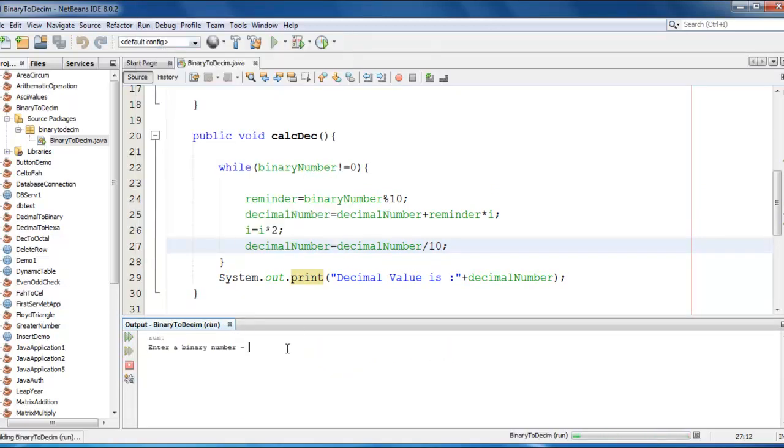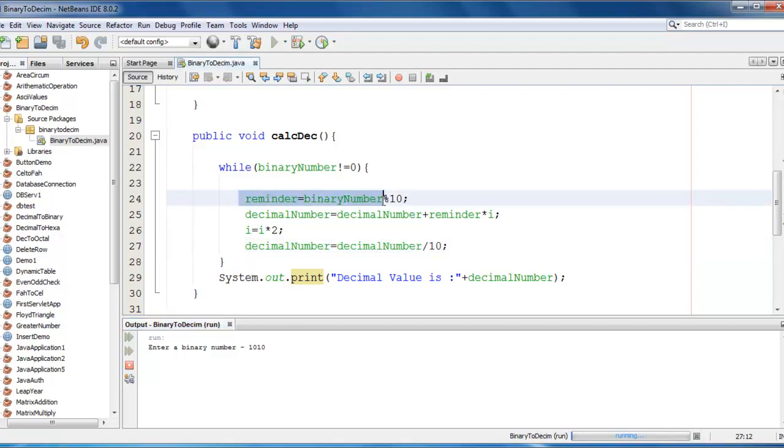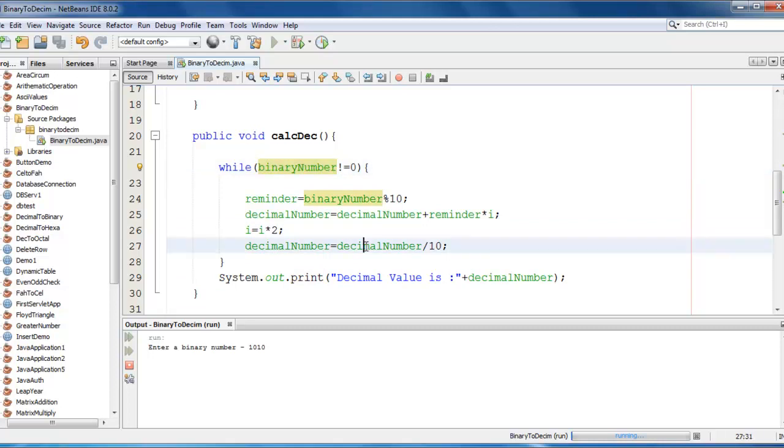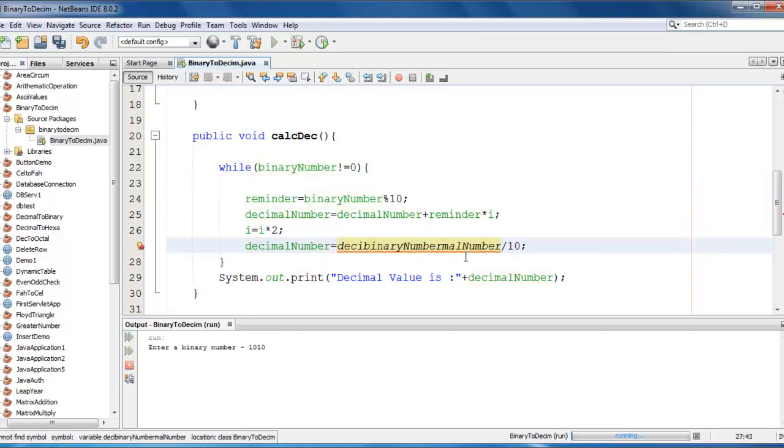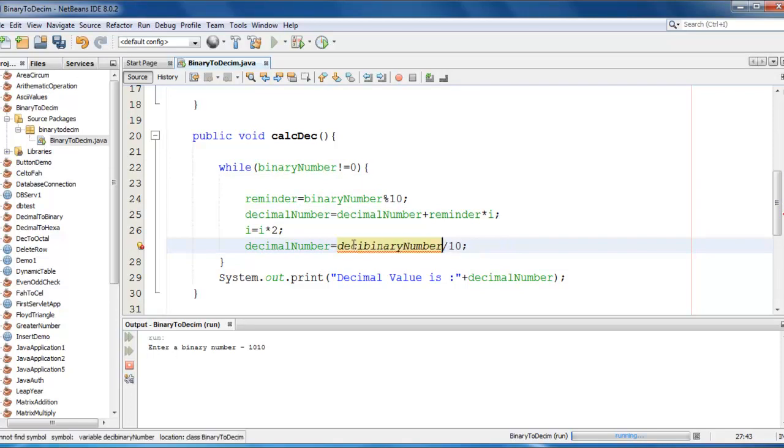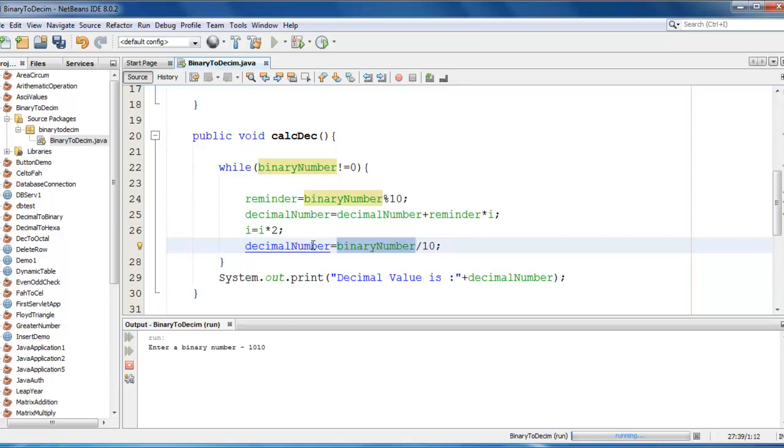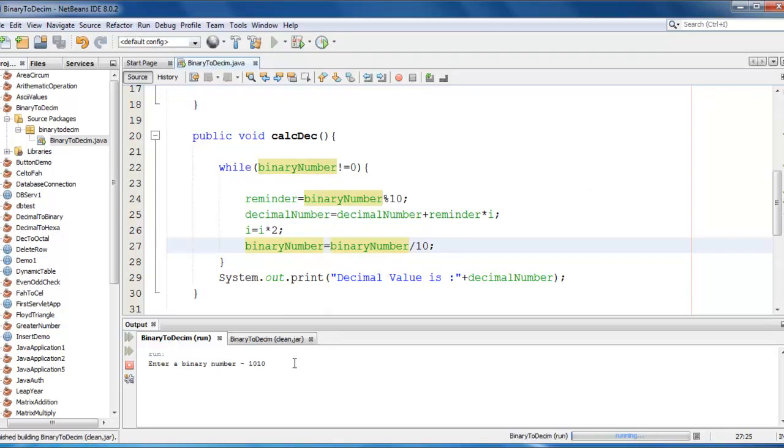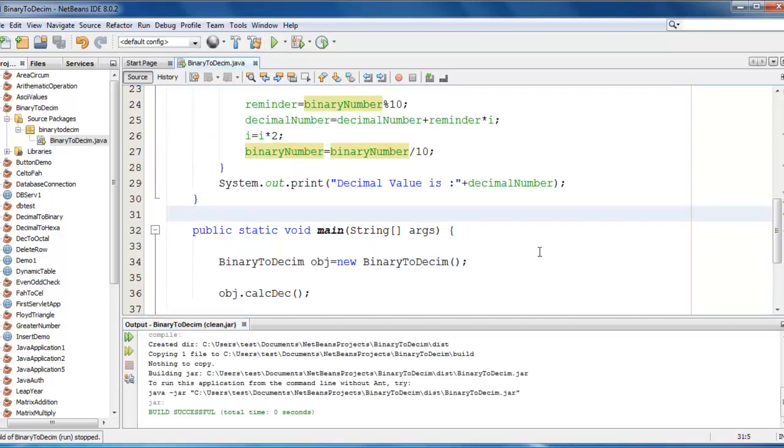Let me enter simple binary number. It would be 1010. There is something wrong. Let me check. Okay. We just have done some small mistake here. We have just decremented here decimal number which has to be a binary number. So let me just modify this. Every time we have to decrement a binary number. Go ahead and clean the project again.